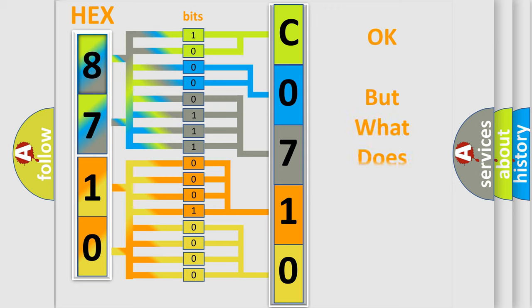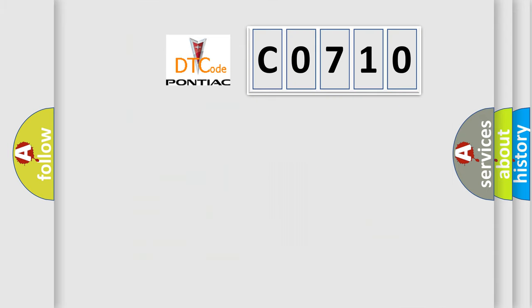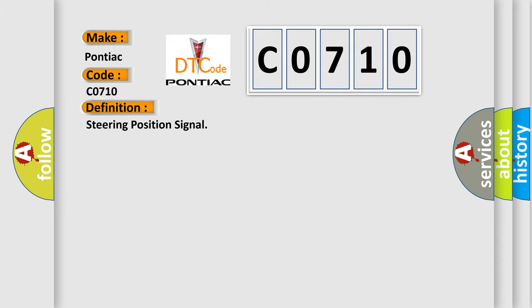The number itself does not make sense to us if we cannot assign information about what it actually expresses. So, what does the diagnostic trouble code C0710 interpret specifically? The basic definition is steering position signal. And now this is a short description of this DTC code.